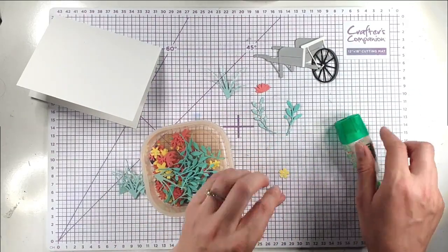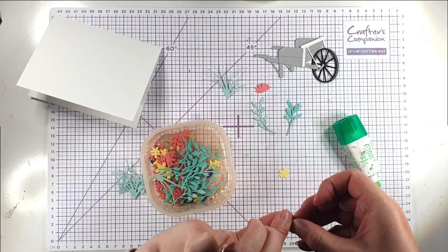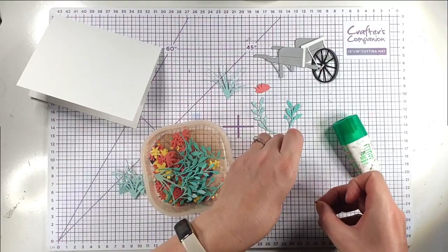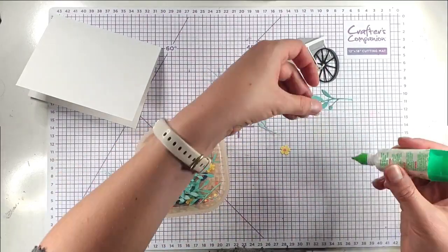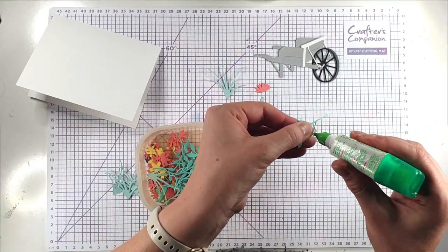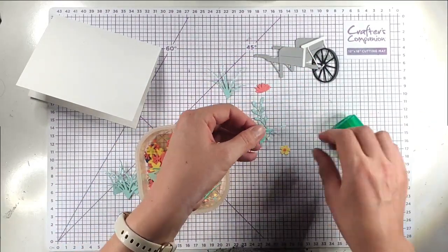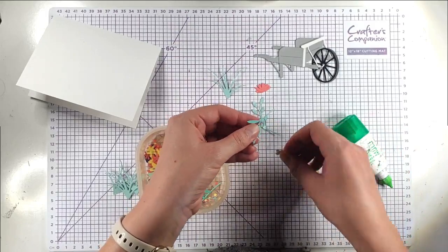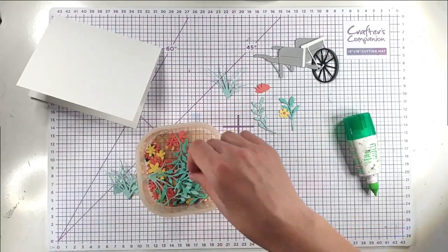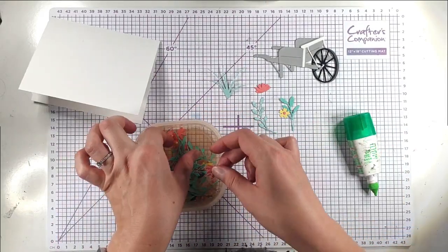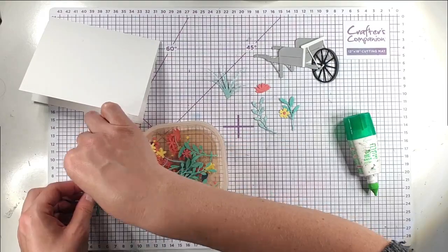I've cut like little centers for the flowers as well. You can make this up in all different ways. I'm going to pop that flower onto here. I probably only used about half of the dies from the set to cut these.